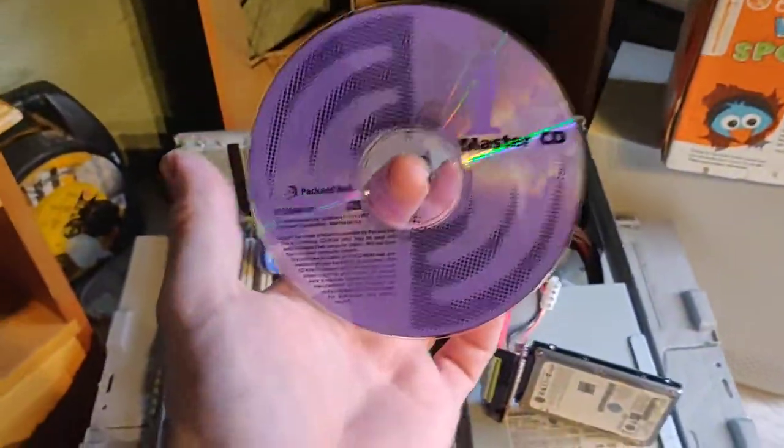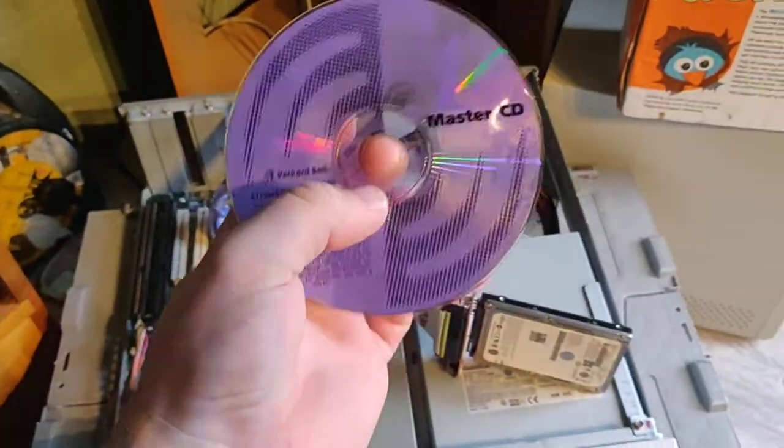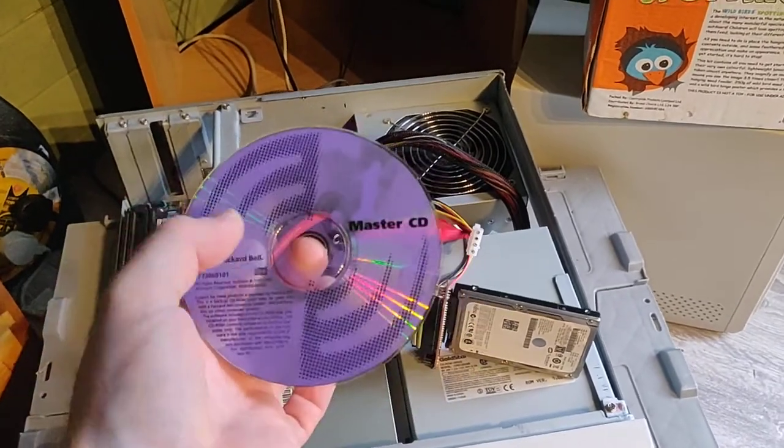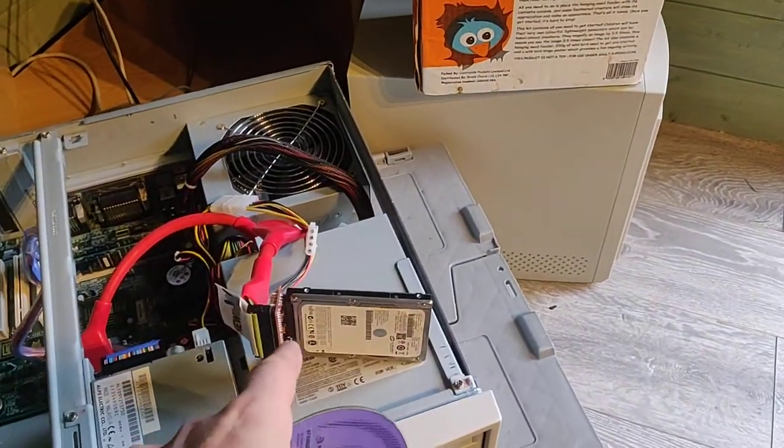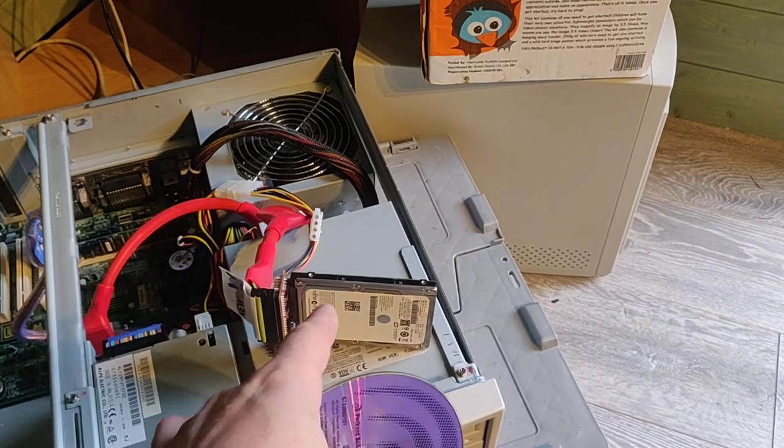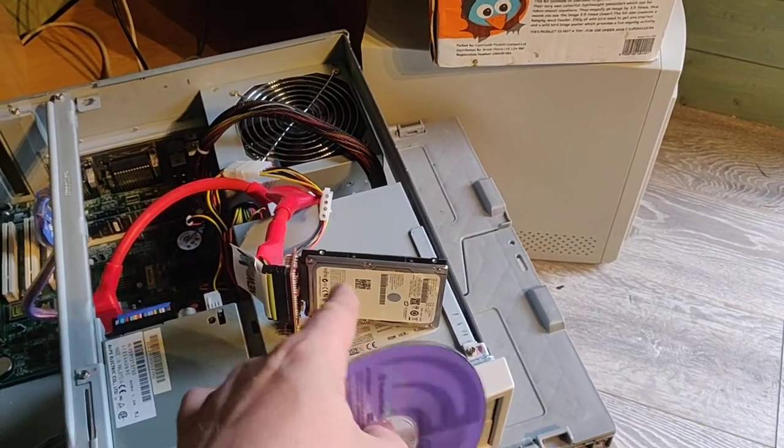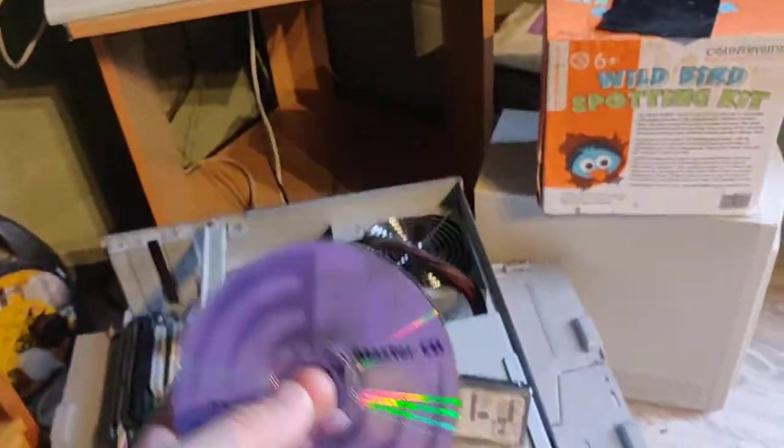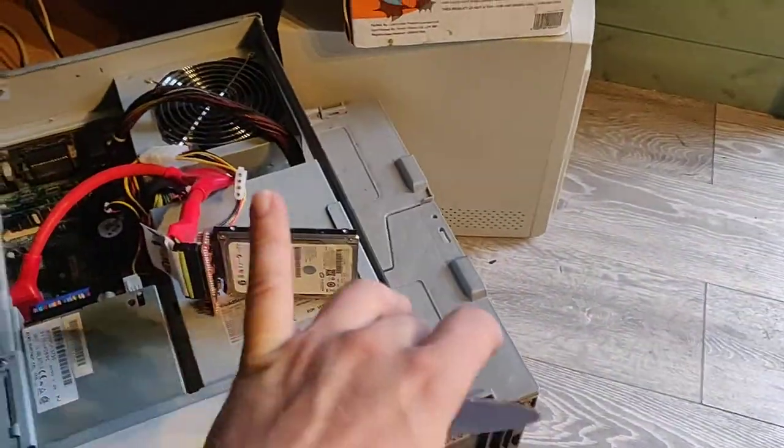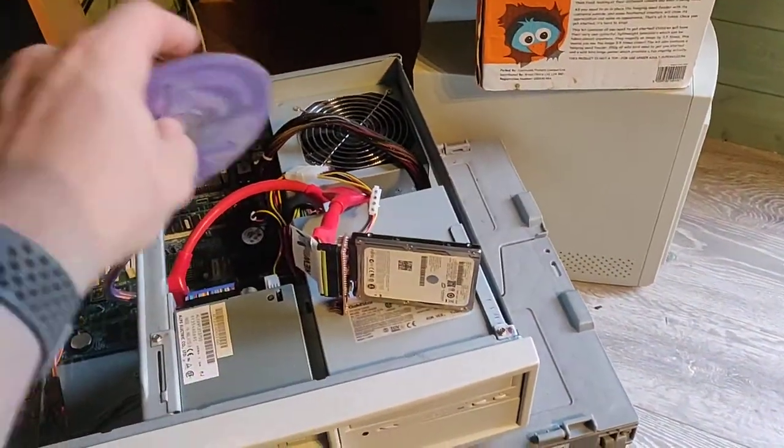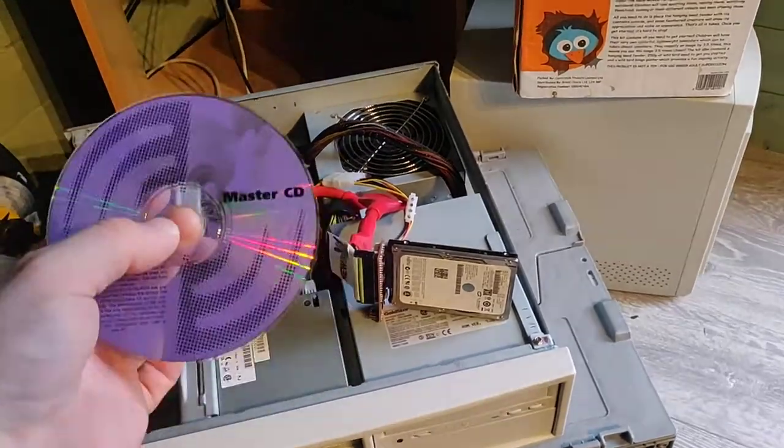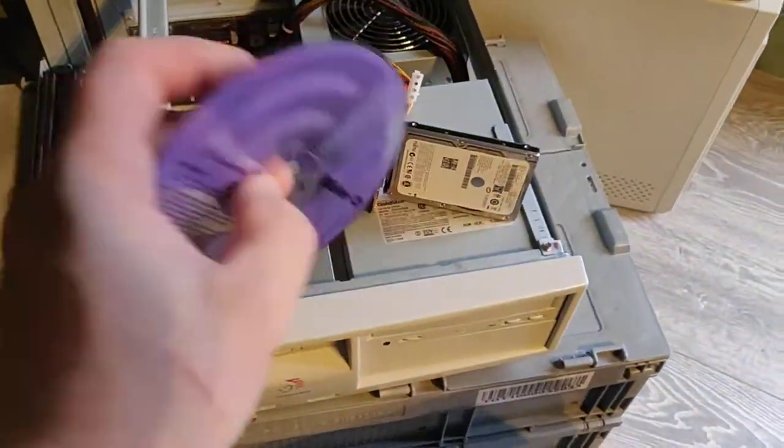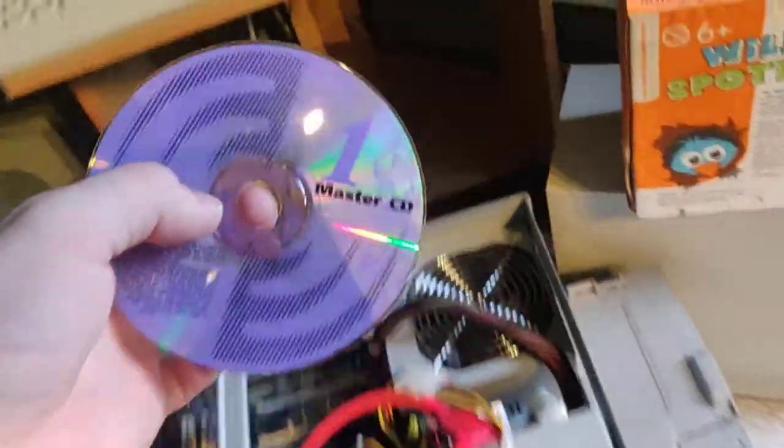When it came from the factory, on this hard drive there'd have been a little hidden sector on there. So when you pop the floppy and the CD in it'll do a check and say right, yeah, that's validated, and this is all the information I need to know what drivers and software to put on the machine.